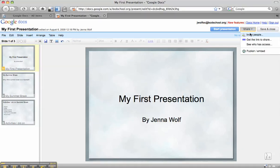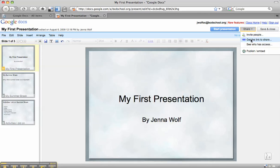You can invite people to view the document within their own Google Docs feed. You can get a link to share it with other people and send them the link through email or put it on your Google site. You can also publish it, but let's just invite some people.